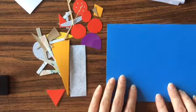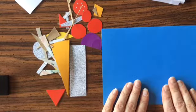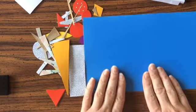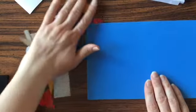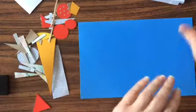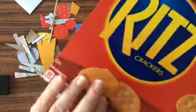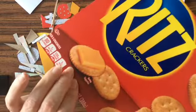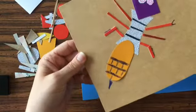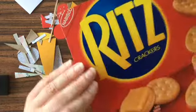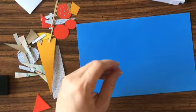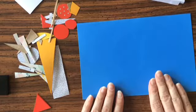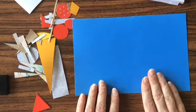All right, so I've cut up some different shapes using a variety - sometimes circles or triangles, rectangles. Those are all geometric shapes, including semi-circles. You can also do organic shapes, which are curvy, bendy shapes that you would find in nature. Any of those kind of shapes will work really well for this collage.